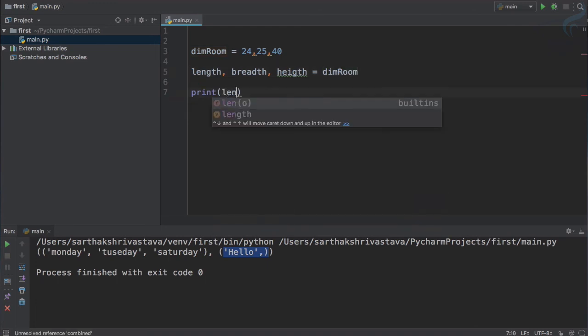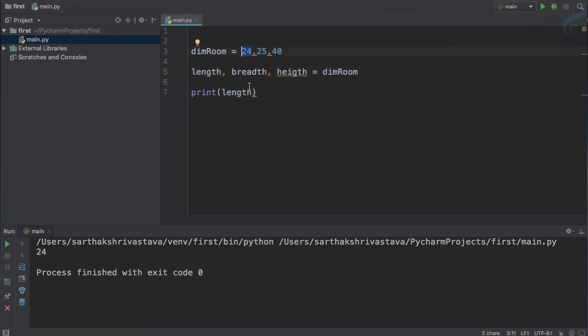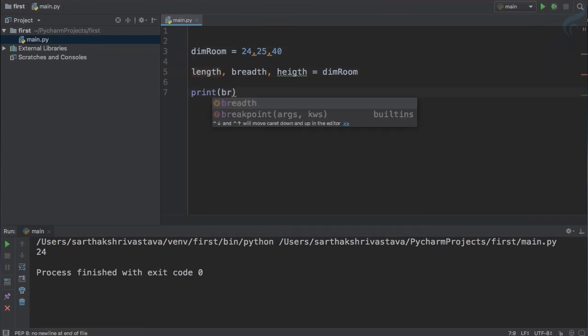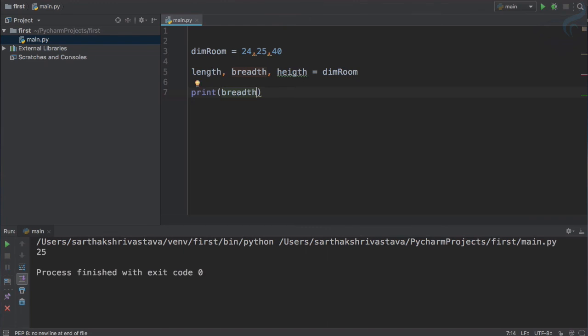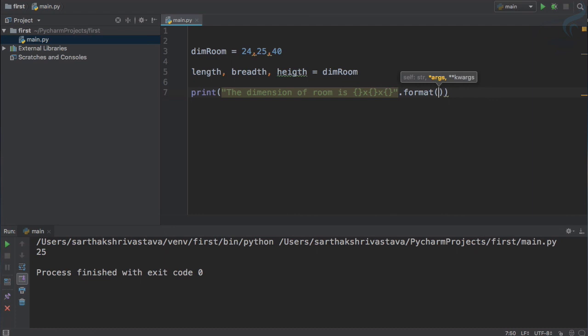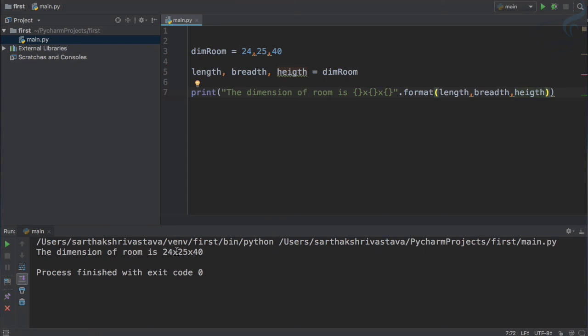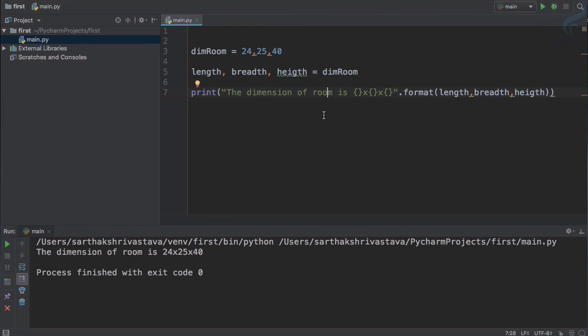Now what I will say if I just going to print length? What will be the result? It is 24 because the first element I want to assign value inside length which is 24. So similarly if we say breadth then it will be 25. So now let's just see that the dimension of room is, then we need to say this cross this cross this, then I will say dot format. And format is giving length first, length then breadth then height. So let's run it and yes you can see the values, these three values are filled in these three places.